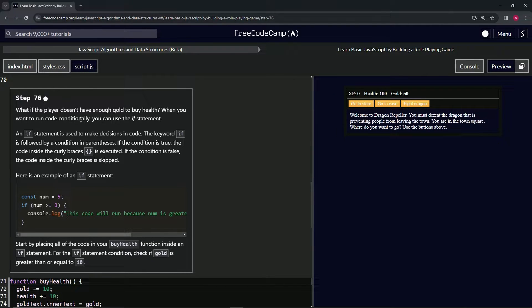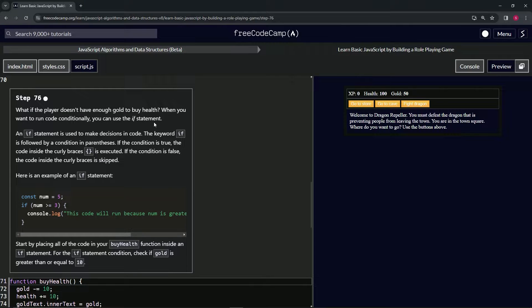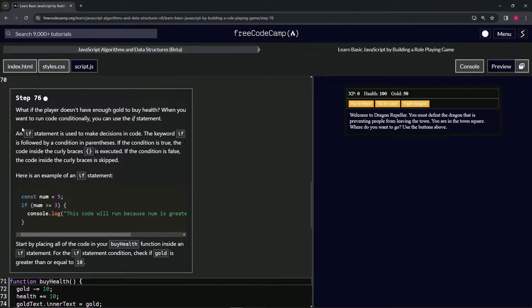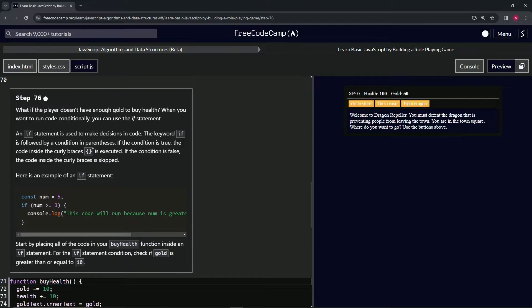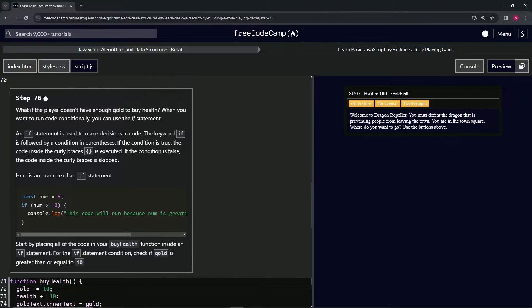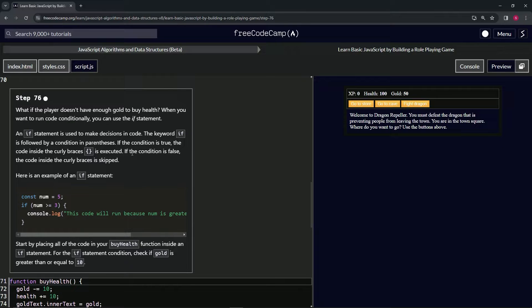That's pretty important. An if statement is used to make decisions in code. The keyword if is followed by a condition in parentheses. If the condition is true, the code inside the curly braces is executed. And if the condition is false, the code inside the curly braces is skipped.